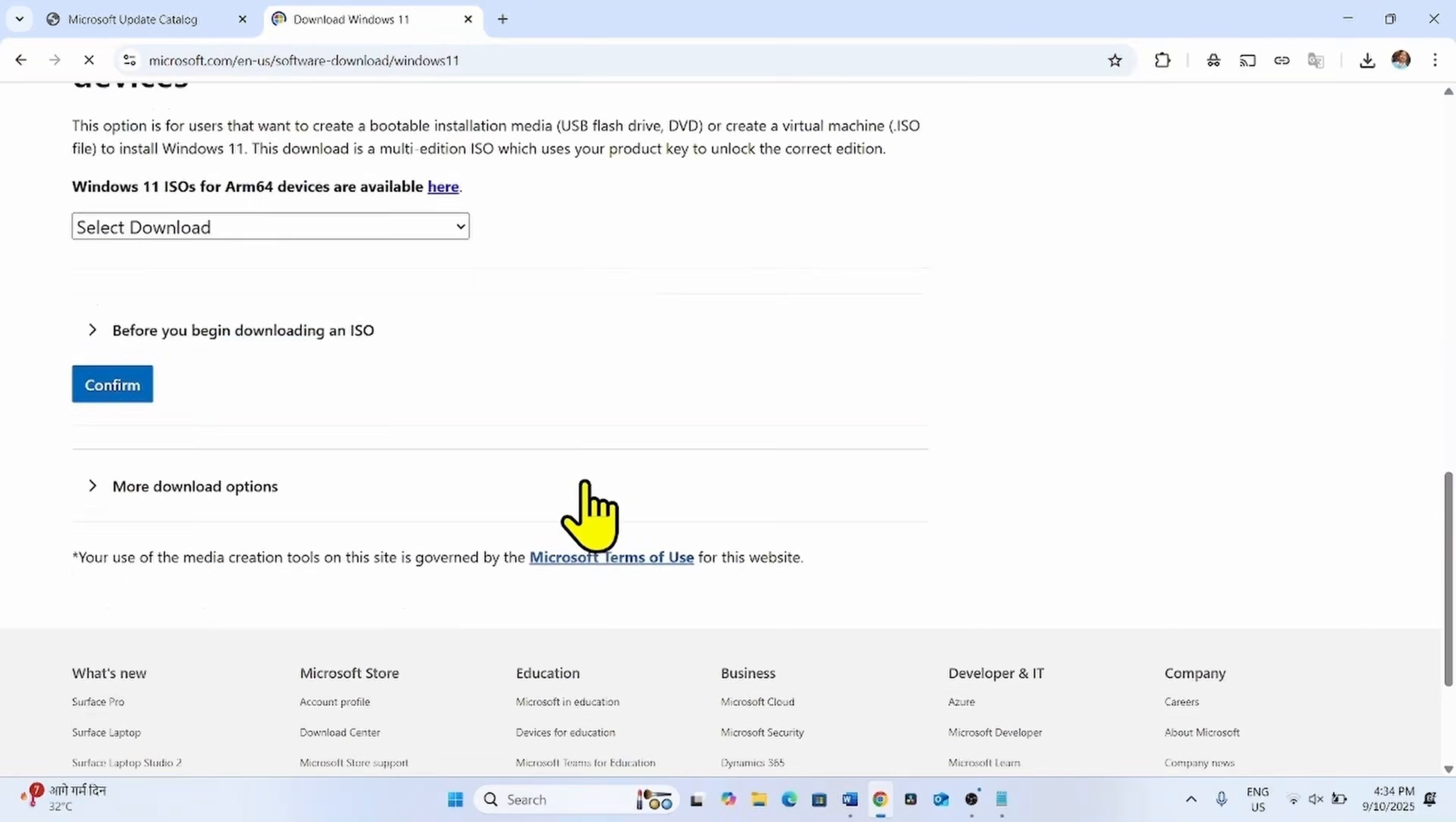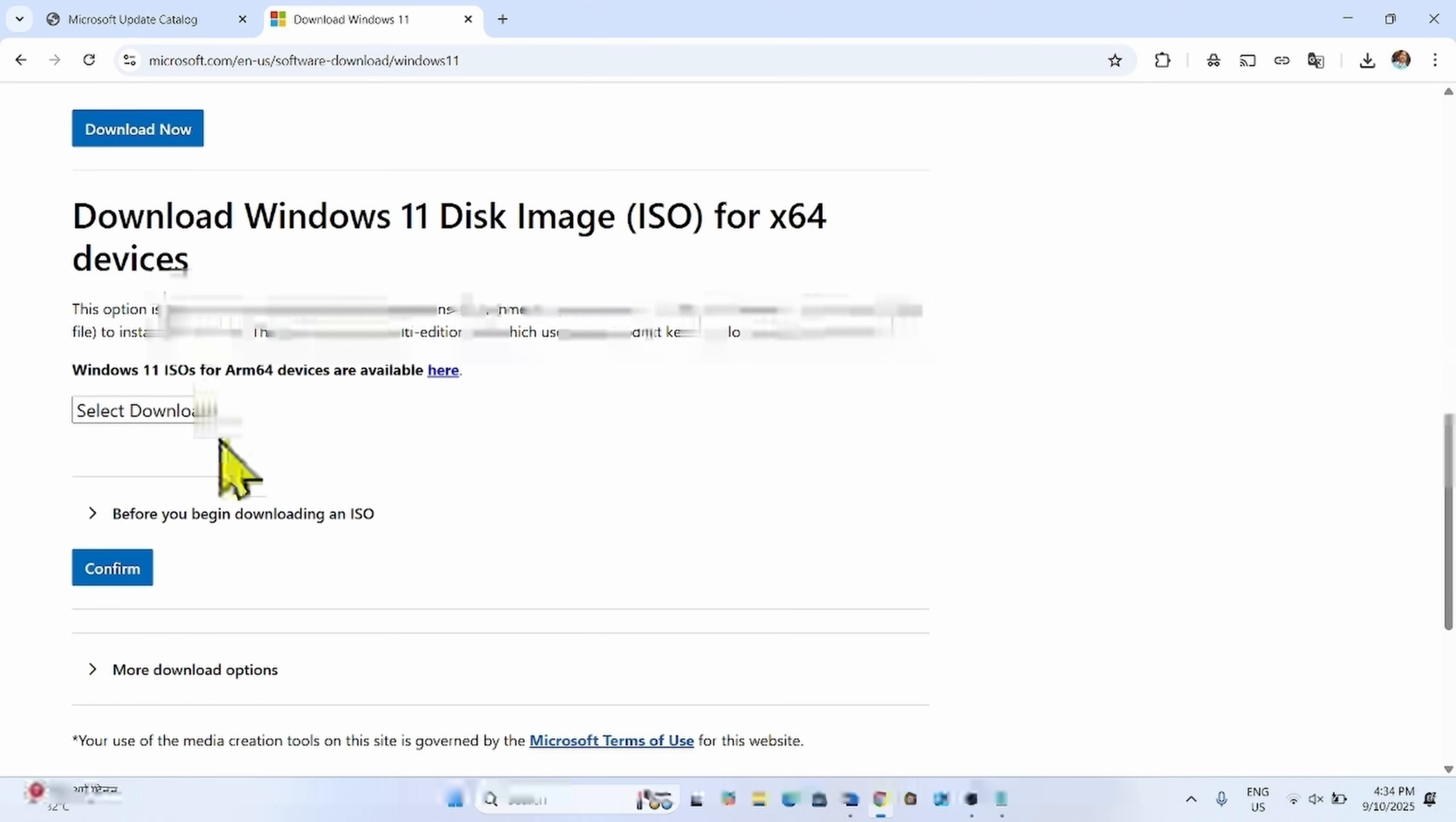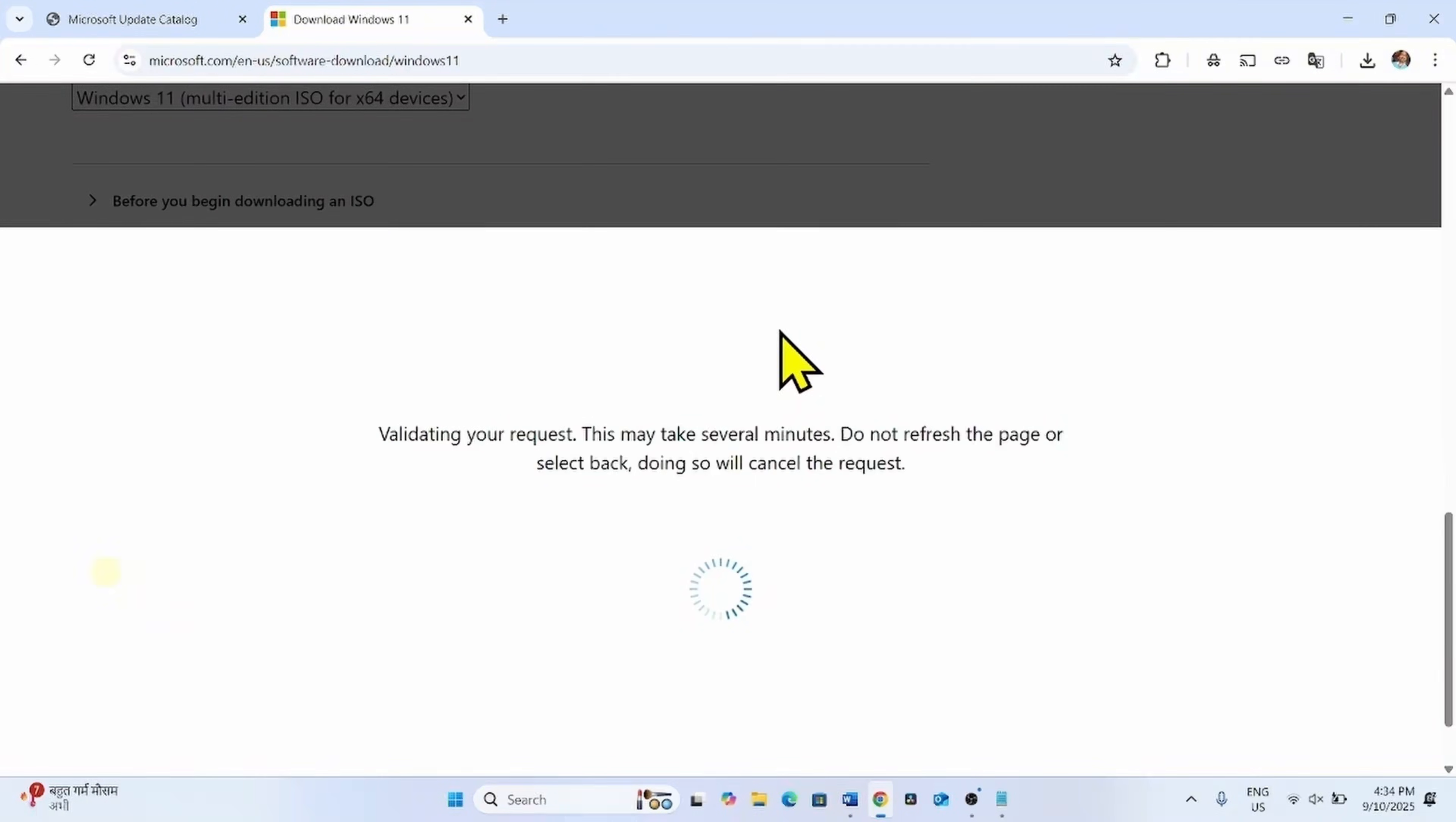Scroll down. Under download Windows 11 disk image ISO for X64 devices, click on select download. Select this option and click on confirm.